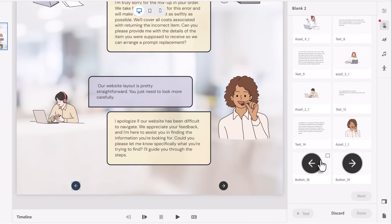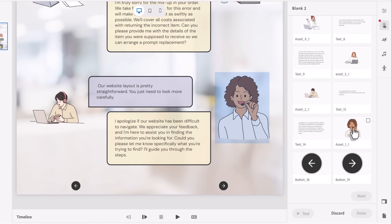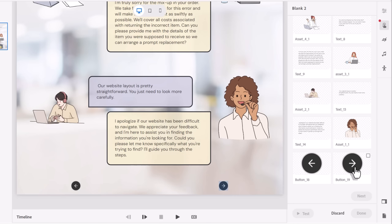One thing I really love about Captivate 12 is that it gives you these visual cues as to what you're selecting. In the past, one of my biggest problems, if I didn't take the time to properly label all my objects, I wouldn't know the difference between Button 18, Button 19, Asset 1, Text 14. They would all just be randomly chosen names. But here I can visually see it.